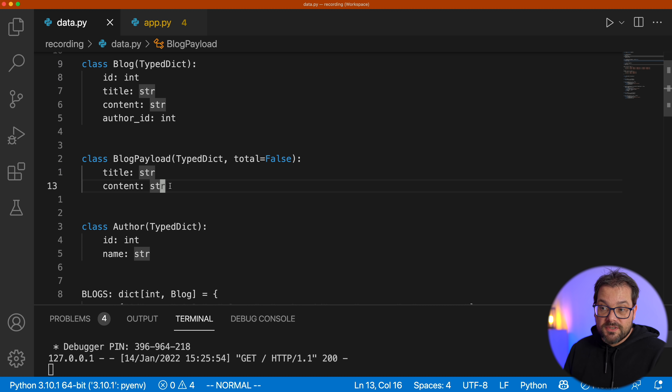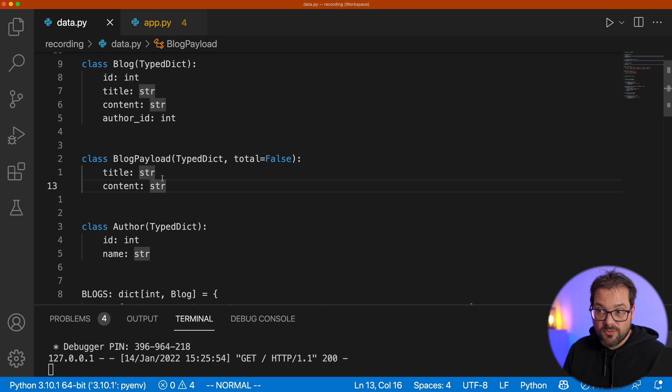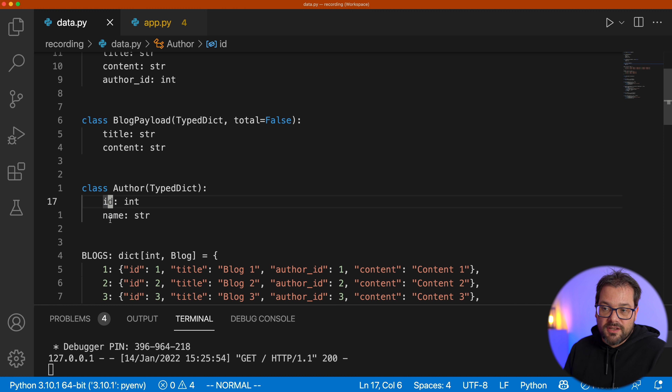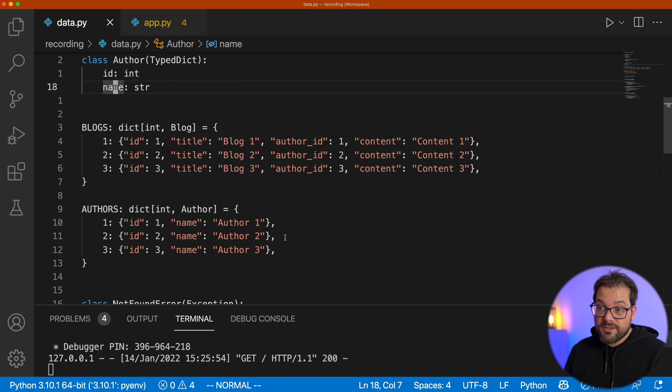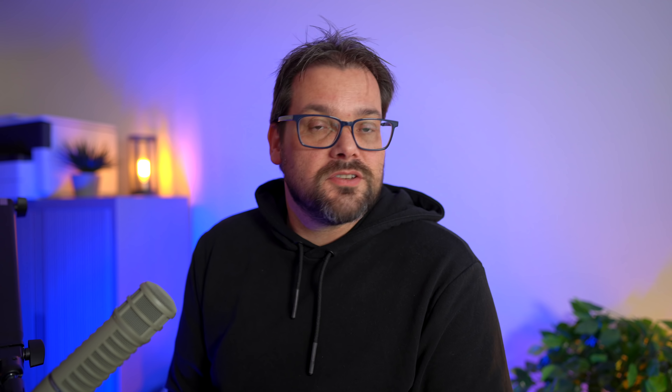A blog has an ID, a title, content, and an author ID. I have a payload — basically what we use when we update a blog — we want to be able to update the title and content of a blog post. And we have an author that has simply an ID and a name. I also have hard-coded data in data.py: a number of blogs and a number of authors. Normally this would be a database, but I kept it simple for this video. We also have a couple of functions to read and write this data, and a not-found error exception.